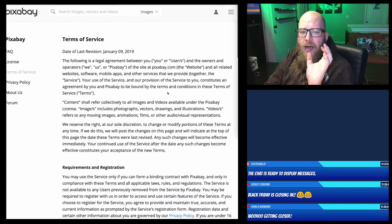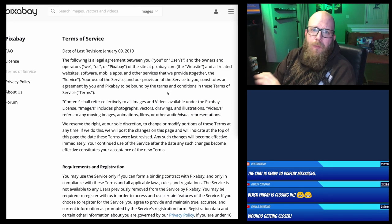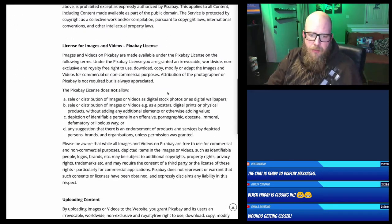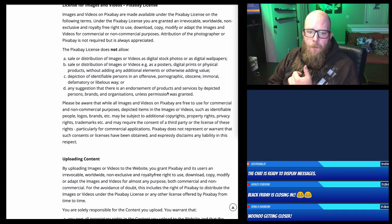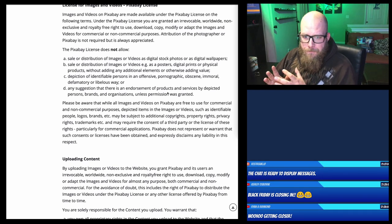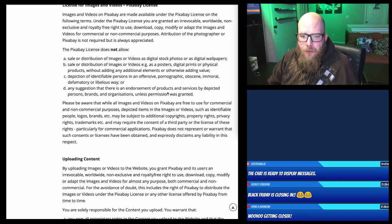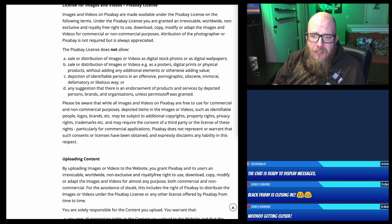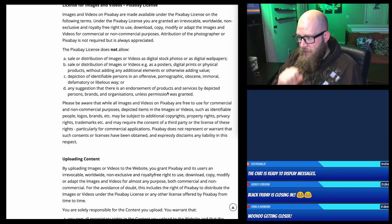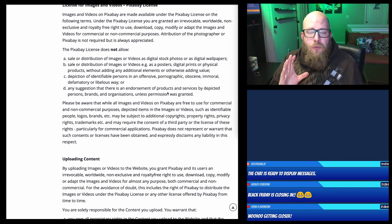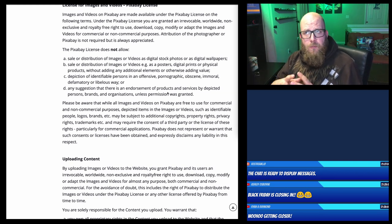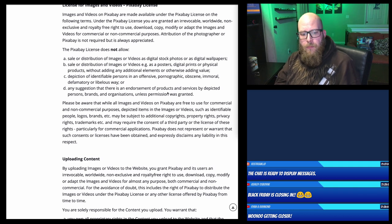So I get asked about Pixabay all the time. People ask me how can you use these images and should you use these images? Here is something to keep in mind: sale or distribution of images or videos as posters, digital prints or physical products without adding any additional elements or otherwise adding value is not allowed. You can use Pixabay images, but you cannot use them alone — you have to use them as part of the design and you must add elements to it.